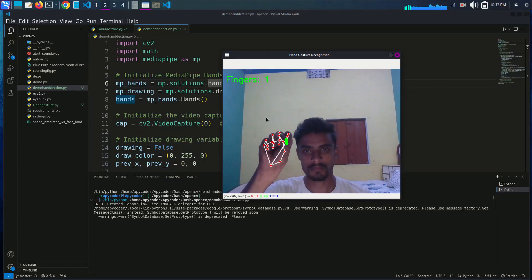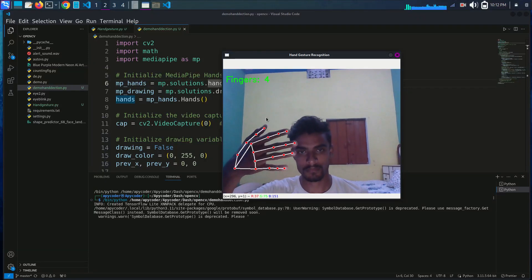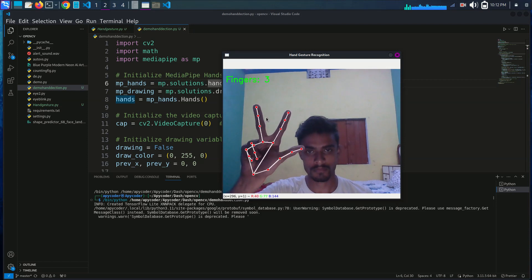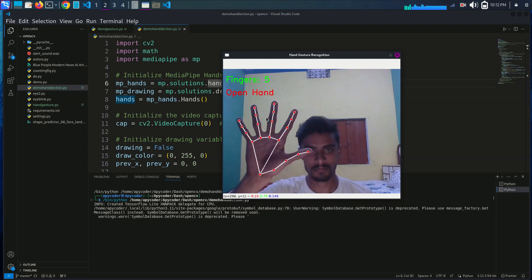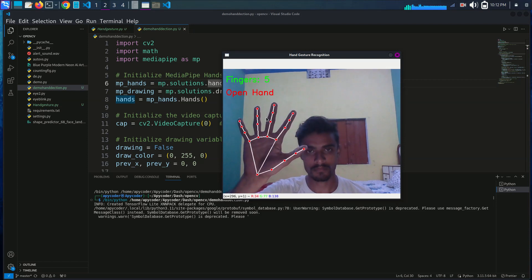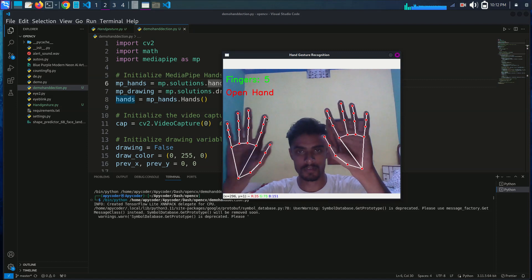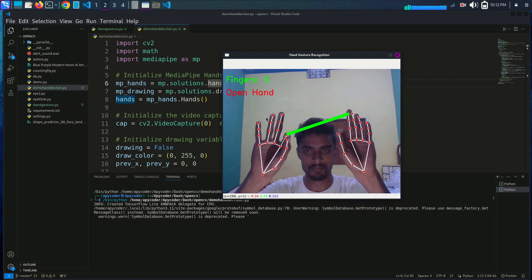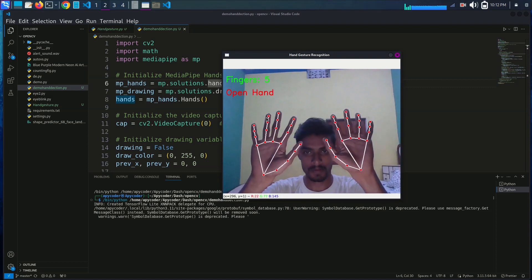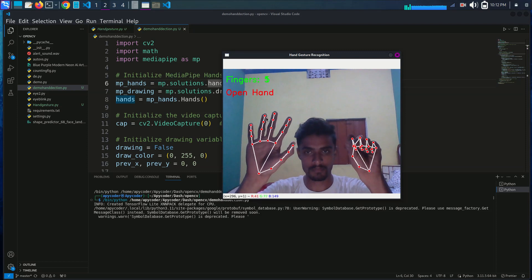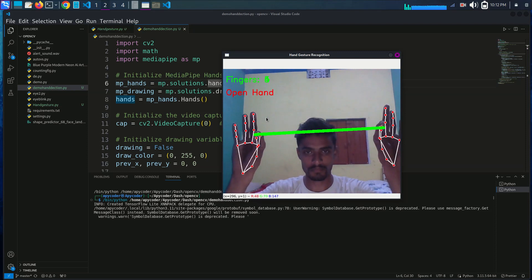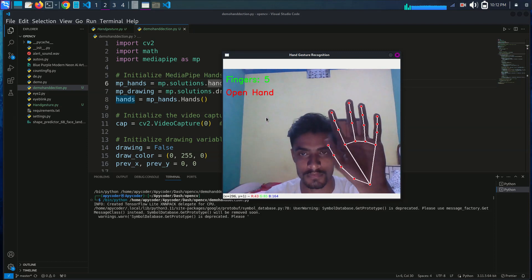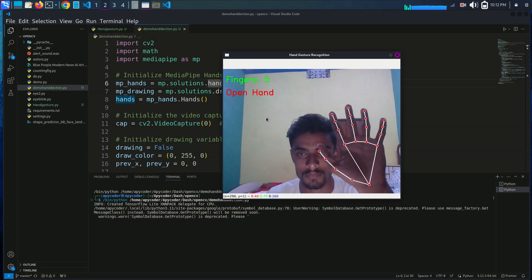Hello everyone, welcome back to my channel apycoder. Today we are going to dive into an exciting topic: hand gesture recognition using Python and OpenCV. In this tutorial, we will be using the MediaPipe library to detect hand landmarks and recognize gestures. If you are interested in computer vision and machine learning, make sure to subscribe to stay updated with the latest tutorials.